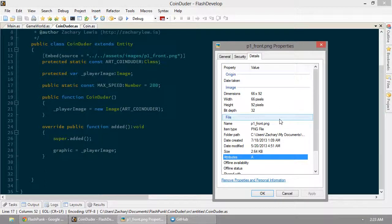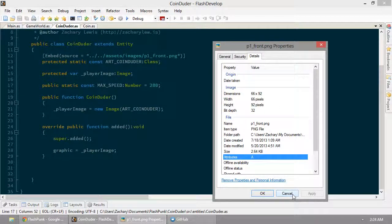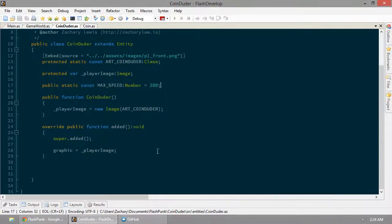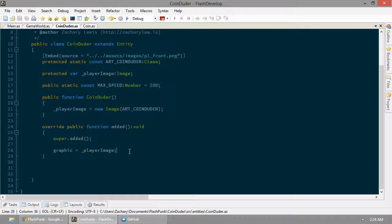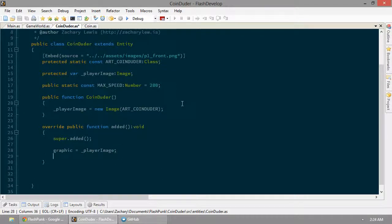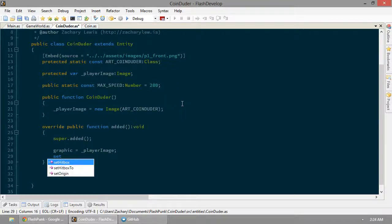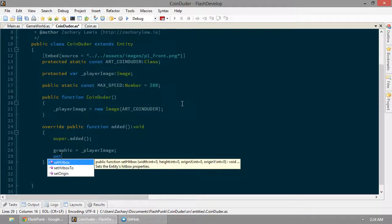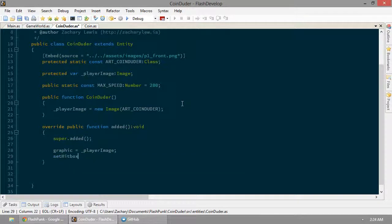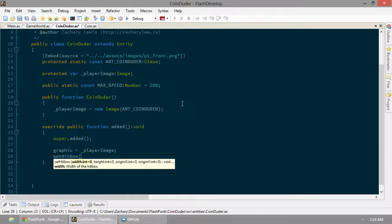So he's 66 by 92 pixels as his image. So in order for him to duder a coin, he's going to need to know if he touches the coin. And the easiest way to know if he touches the coin is to create a hitbox for him. So we're going to go ahead and set that up as well. And there is a helpful function called setHitBox, which will do just that for us.